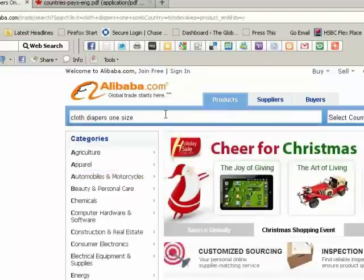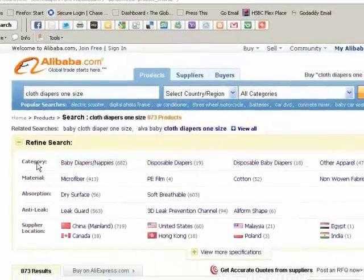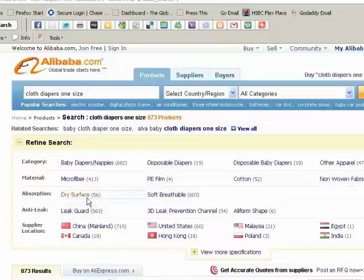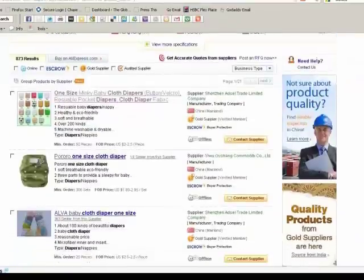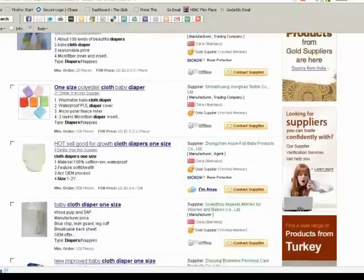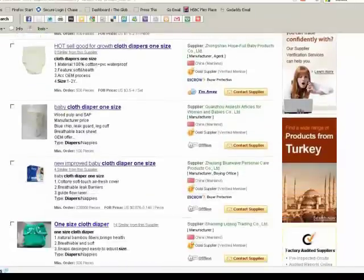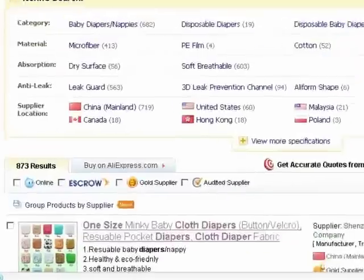When you type in what you're looking for, it gives you the capability to refine your search further. You can search by category or supplier, and choose where you want it sourced from — United States, China, Canada. The results are kind of like eBay: everything's shown as a showroom with photos and a little bit of information as a snapshot.